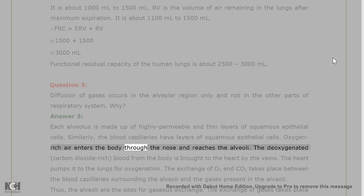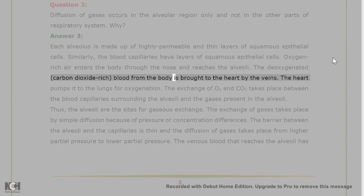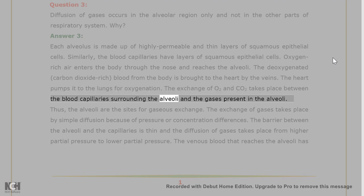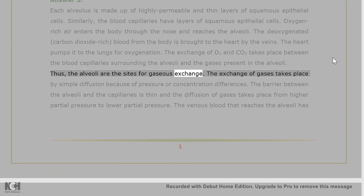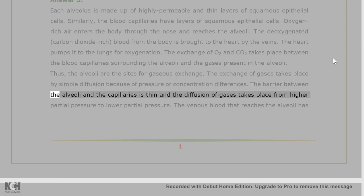Oxygen-rich air enters the body through the nose and reaches the alveoli. Deoxygenated, carbon dioxide-rich blood from the body is brought to the heart by the veins, and the heart pumps it to the lungs for oxygenation. The exchange of O2 and CO2 takes place between the blood capillaries surrounding the alveoli and the gases present in the alveoli. Thus, the alveoli are the sites for gaseous exchange, occurring by simple diffusion due to pressure or concentration differences.